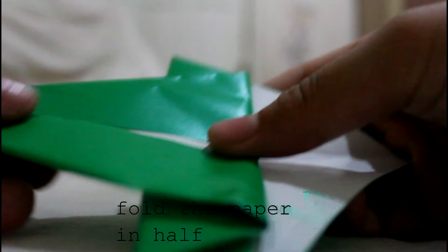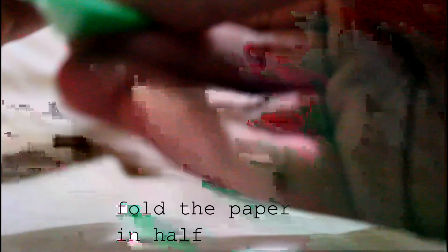And now we just need to fold it like this. So it will look like this. And then you fold this part upwards.